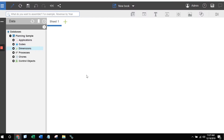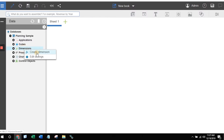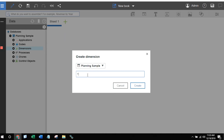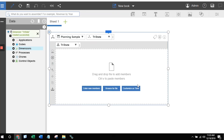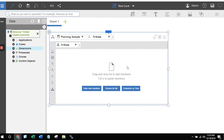To create a dimension, I'm going to right-click on Dimensions, choose Create Dimension, and give it a name. I'll just call it Tri-state, and then I'll click on Create. So far, what you've seen is the exact same approach that we used in our previous video.